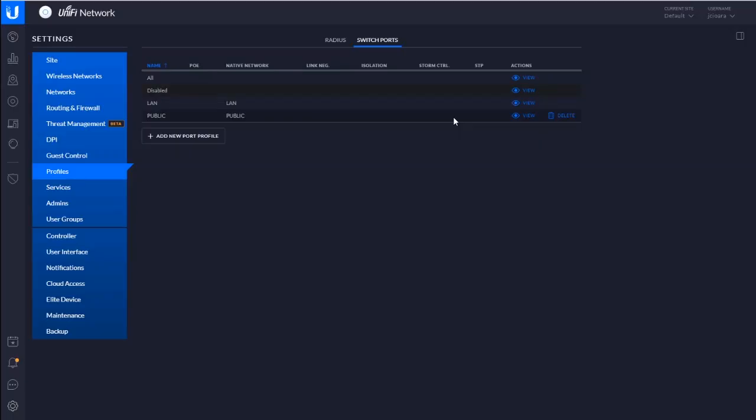But if you want to just assign an access port or an untagged port into a VLAN, those are the profiles that you'll use. You'll put them in the LAN profile for that 192.168, or you'll put them in the public profile for 10.10.10, right?